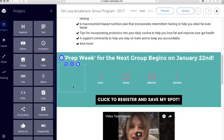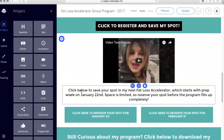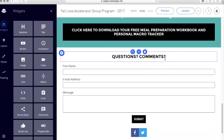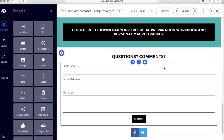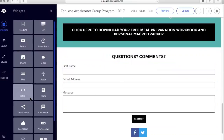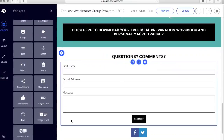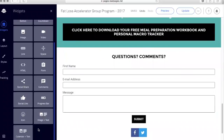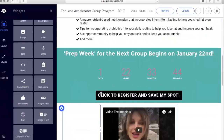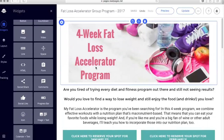You can add images and spaces. I have a form down at the bottom for questions and comments and you can link that form so that you receive them straight to your inbox. I have a Facebook and a Twitter social share down here. You can add icons — the sky's the limit really.